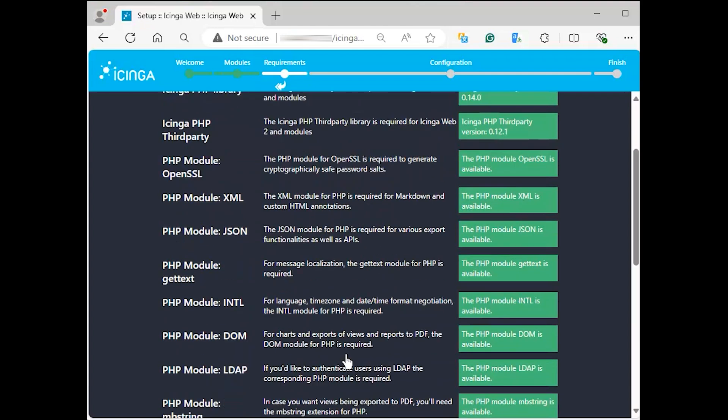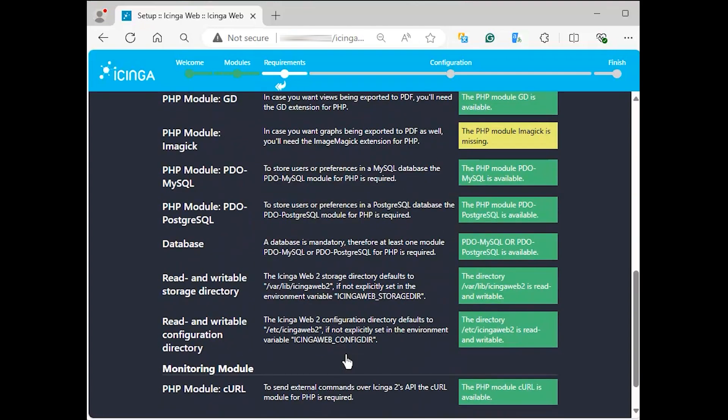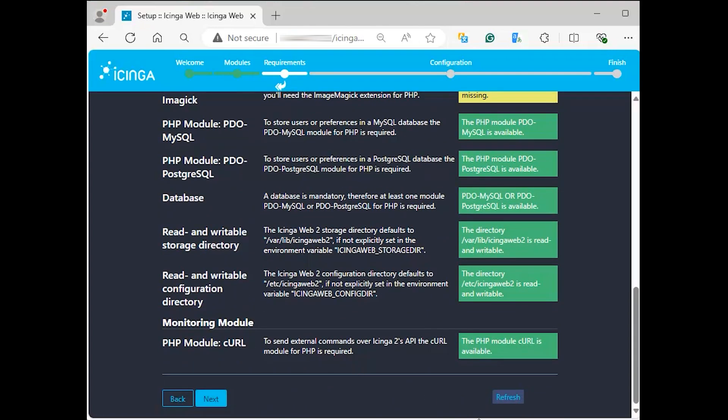The page that follows shows you the PHP modules that are available and the ones that are missing. Click next.